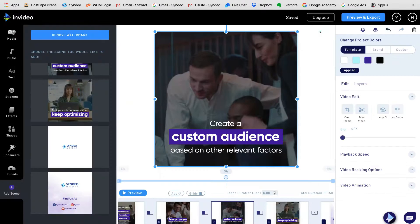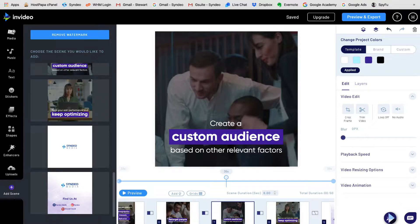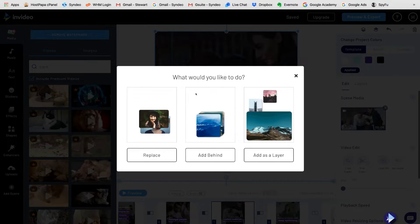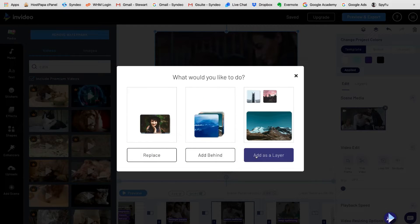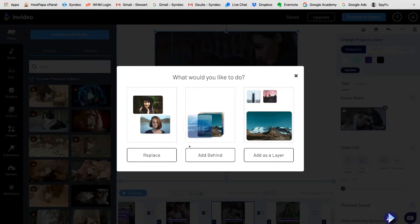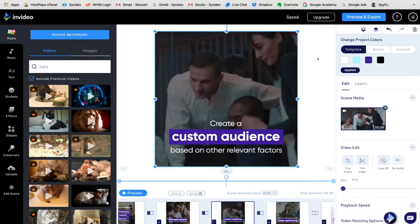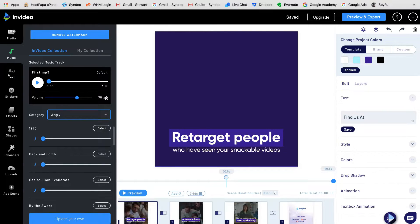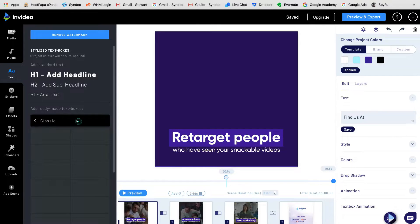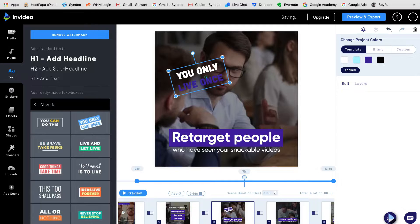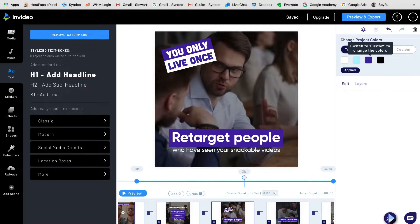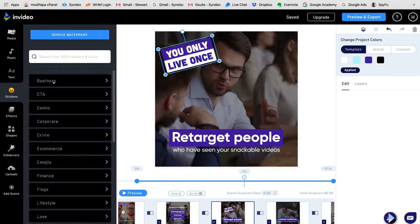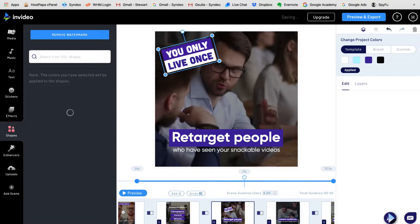On the left of our screen we have all editing options. We can add images or videos by typing in a keyword and selecting and dragging the video or image into the selected scene. You can choose to replace the video or image, add an image or video behind, or as a layer. You can also add music or upload your own music or voiceovers. Add your own style of animated text and change the text to what you like. You can also see your template and brand colors, and change the colors the way that you want. If we head back over to the tools on the left, you can add stickers, effects, shapes, and enhance each scene.